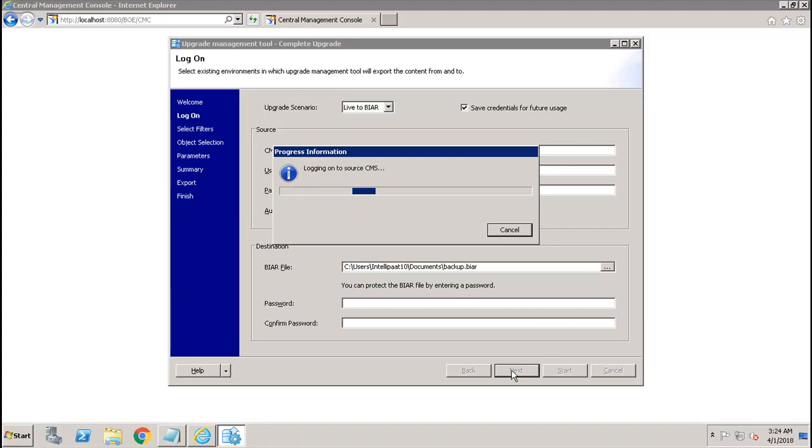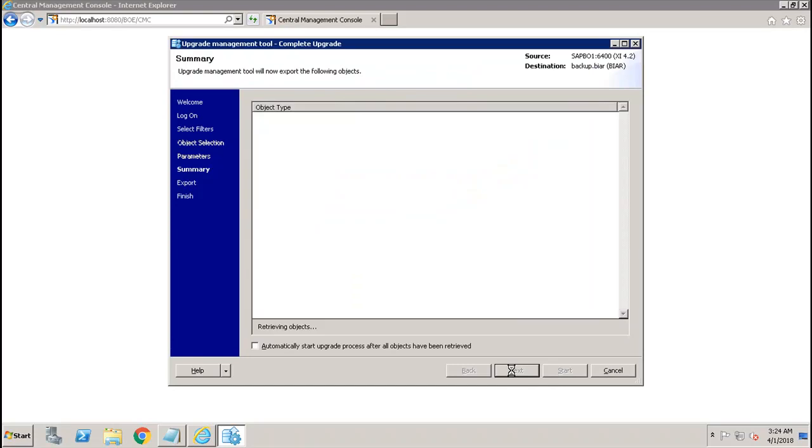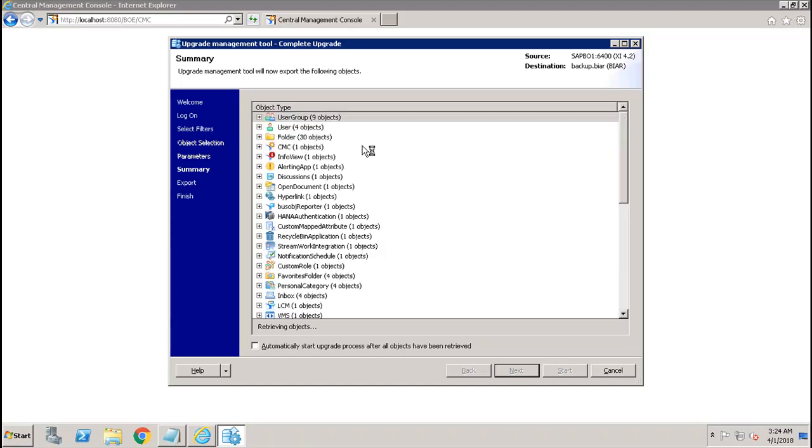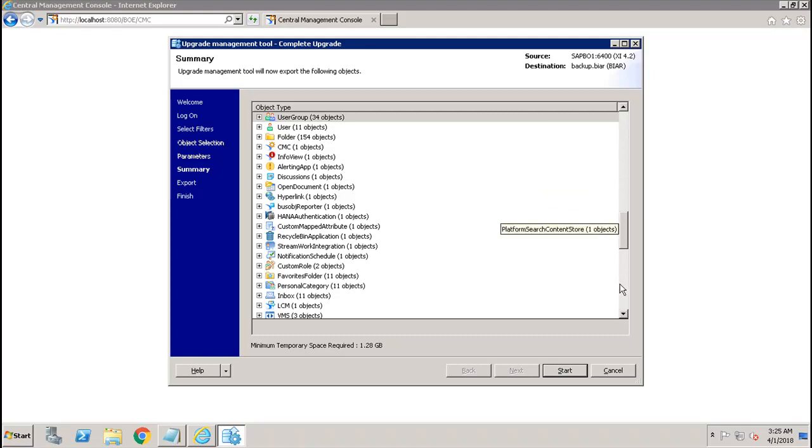Once you click on next, it is logging on into the source CMS. The next step is that since we have selected complete upgrade, it has given me all the objects which are available in my repository. I can see that I have the user groups, users, folders, CMC, all the different content which is available in my BIAR repository.